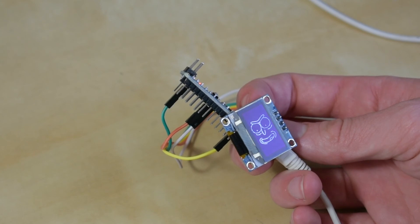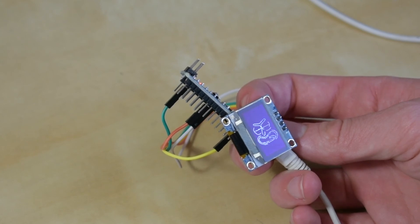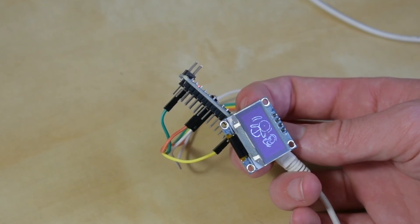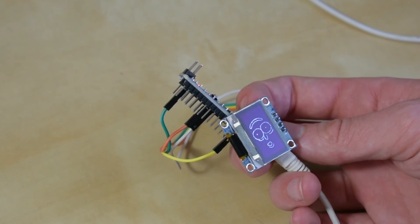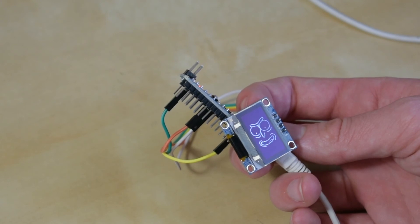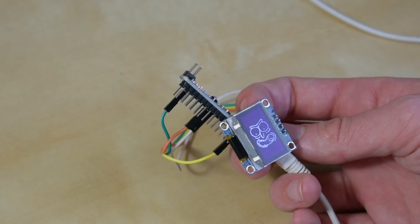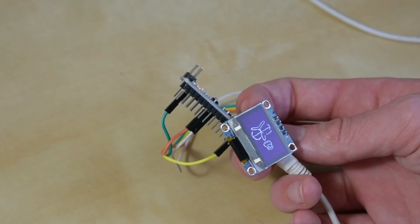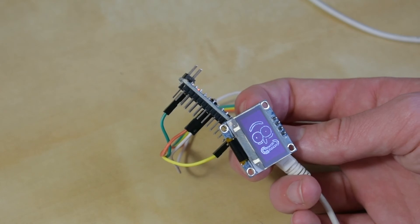This should be enough information to get the speaker and OLED working, so feel free to stop watching now. However, if you're interested, I will make a couple of brief comments on how to combine these two bits of code to make Pickle Rick.